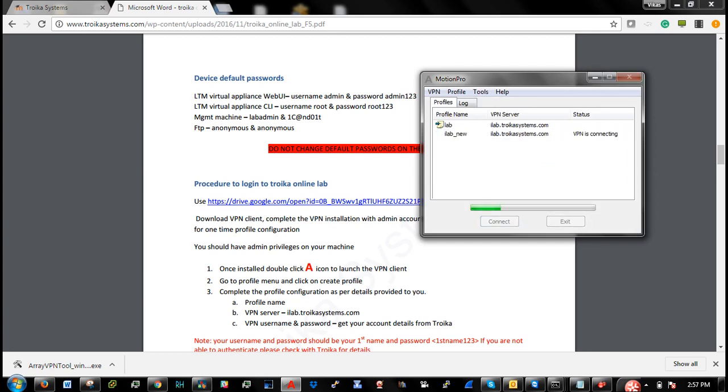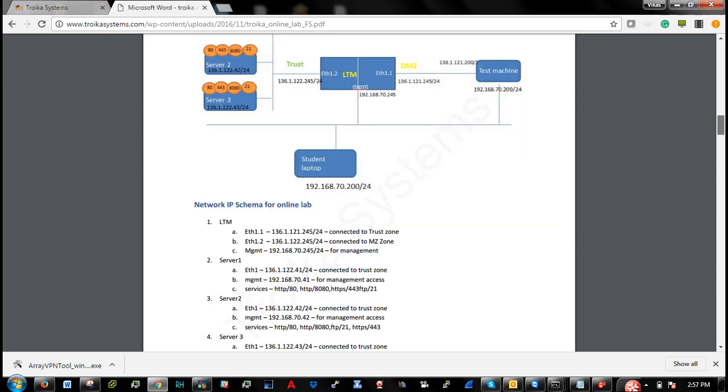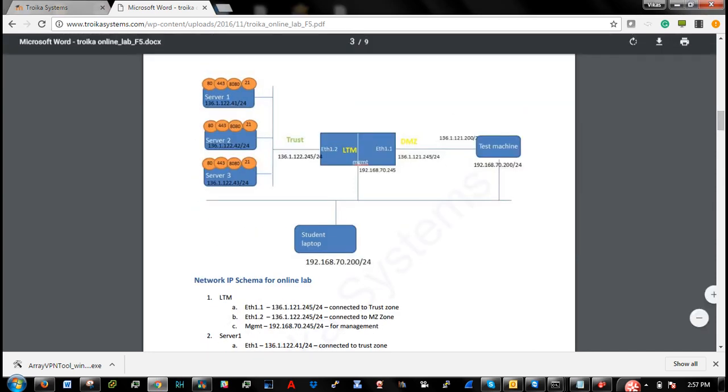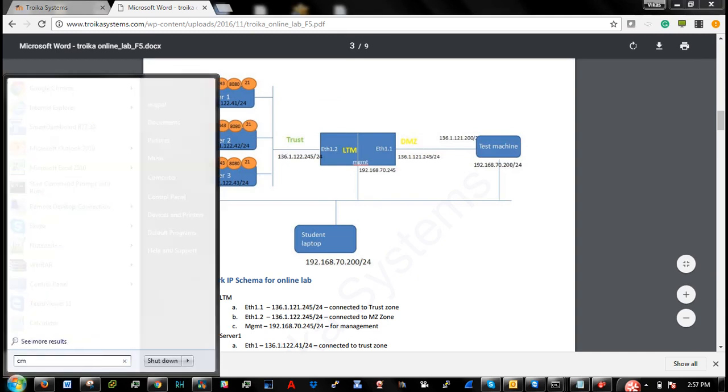So first time while you are connecting to our iLab, it might take some time. Once connected, you should be able to access all the devices as per your topology diagram.